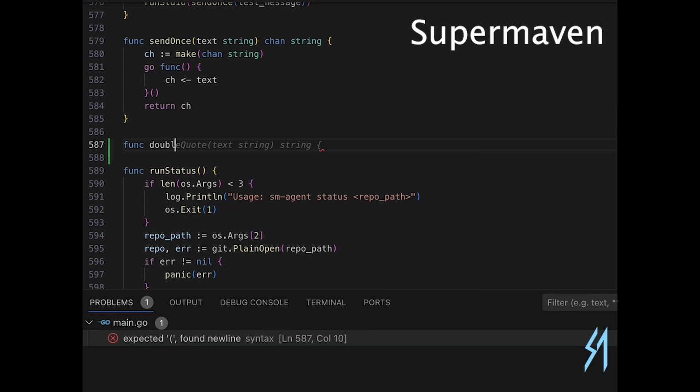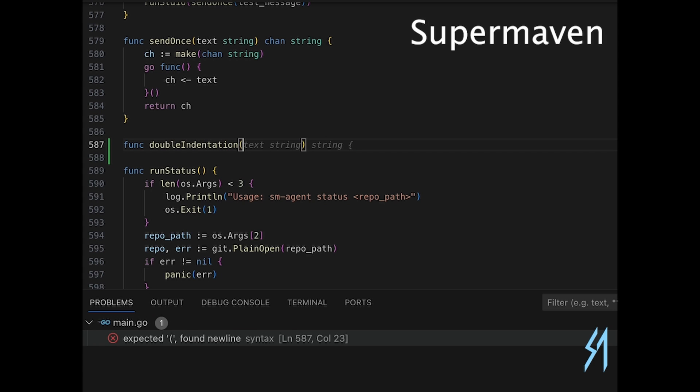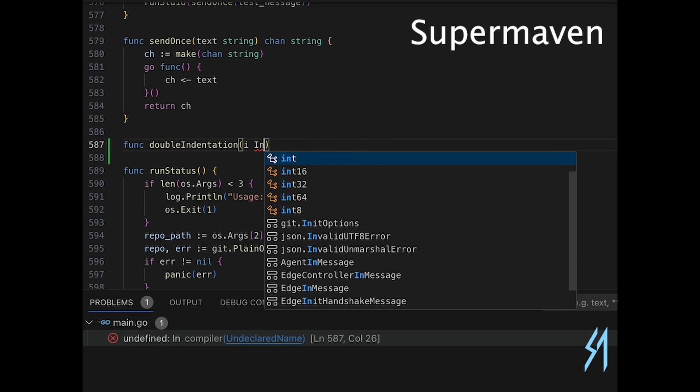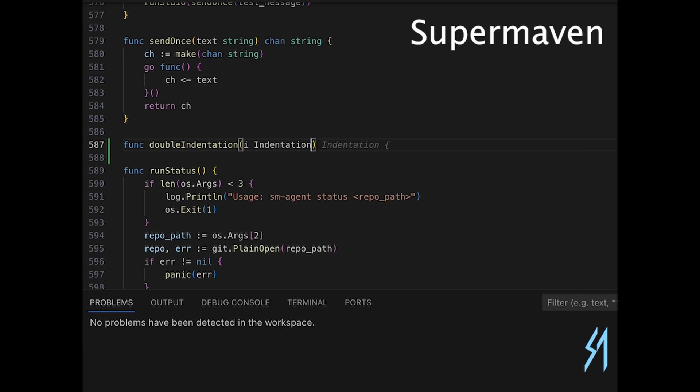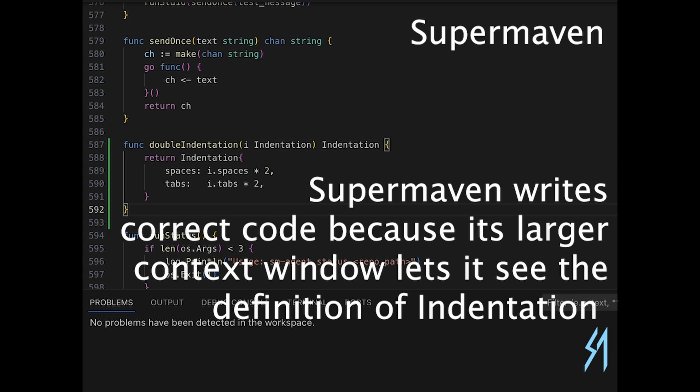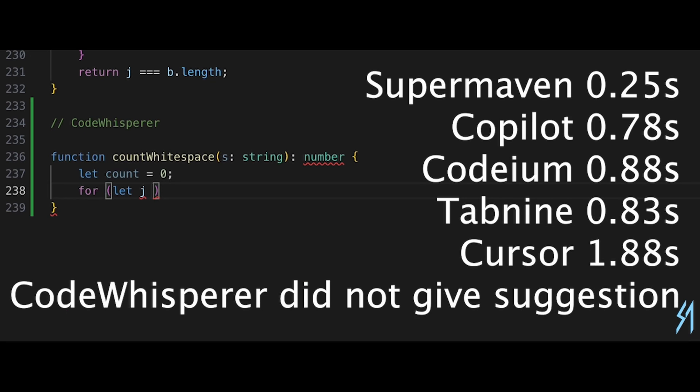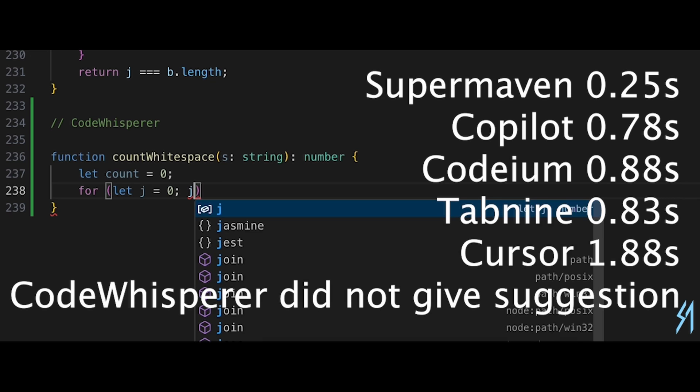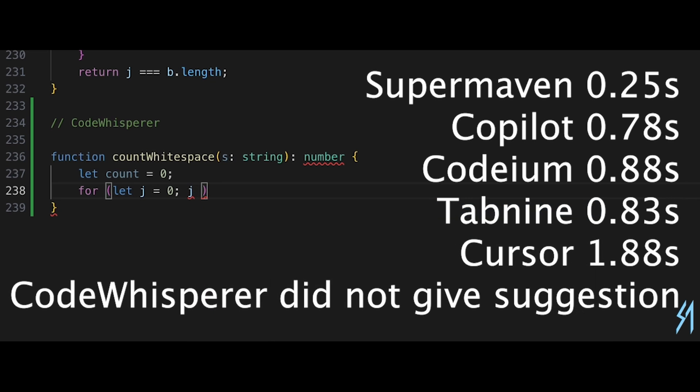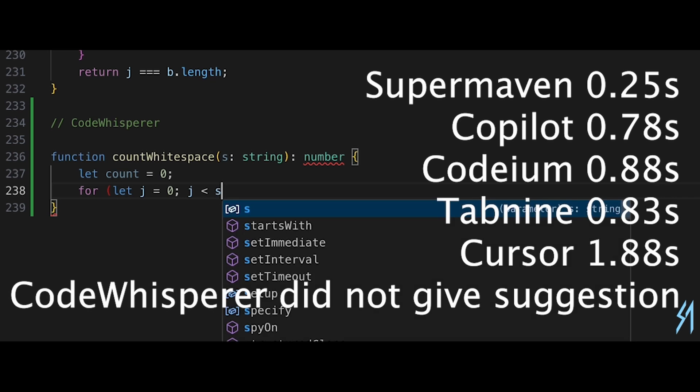In terms of performance, SuperMaven is not only smart, but it's incredibly fast. Its latency, as demonstrated in the response times within the chart, are only 250 milliseconds. GitHub Copilot lagged with it being about three times slower, so this speed makes SuperMaven not only efficient, but significantly enhances the coding experience by reducing wait times.